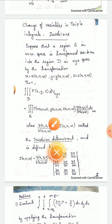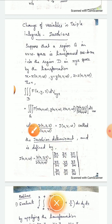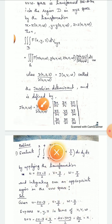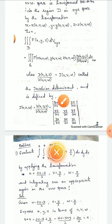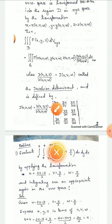Where ∂(x,y,z)/∂(u,v,w), denoted J(u,v,w), is called the Jacobian determinant and is defined by the 3x3 determinant. The first row is the partial derivatives of x: ∂x/∂u, ∂x/∂v, ∂x/∂w. The second row is the partial derivatives of y: ∂y/∂u, ∂y/∂v, ∂y/∂w. The third row is: ∂z/∂u, ∂z/∂v, ∂z/∂w.